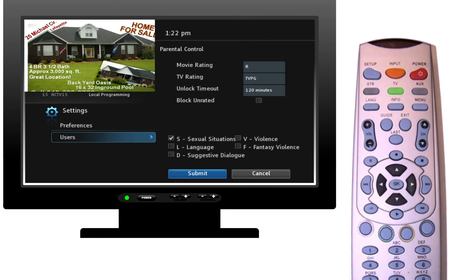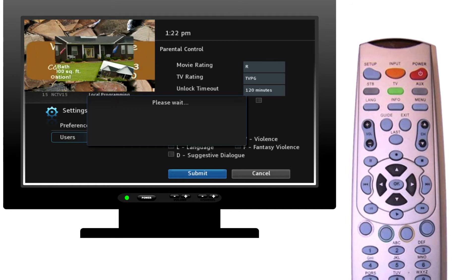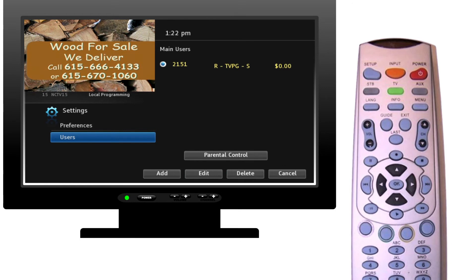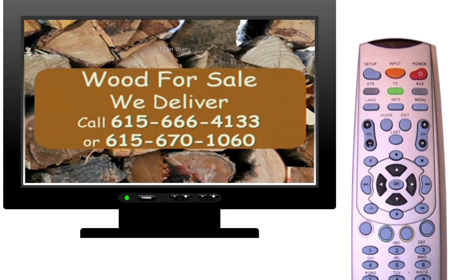Clicking down three times will bring you to the Submit button at the bottom. None of these settings will go into effect unless you press Submit, so click OK and the settings will be updated. A message will pop up stating a success — press OK to dismiss that message, then press Exit to go back to your regular TV programming.